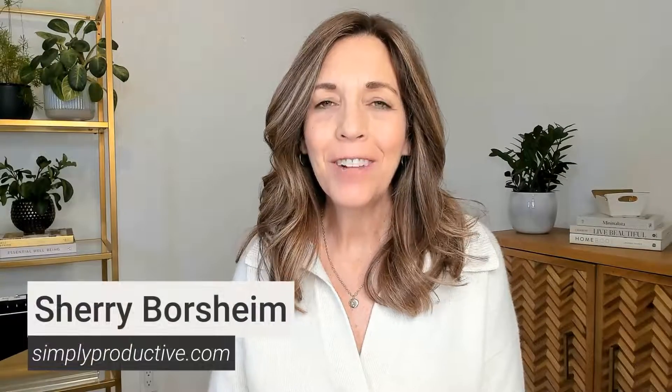Hey my friends, I'm Sherry Borsheim and welcome to Simply Productive where we help you simplify and organize your business and life to enjoy more free time and have less stress.